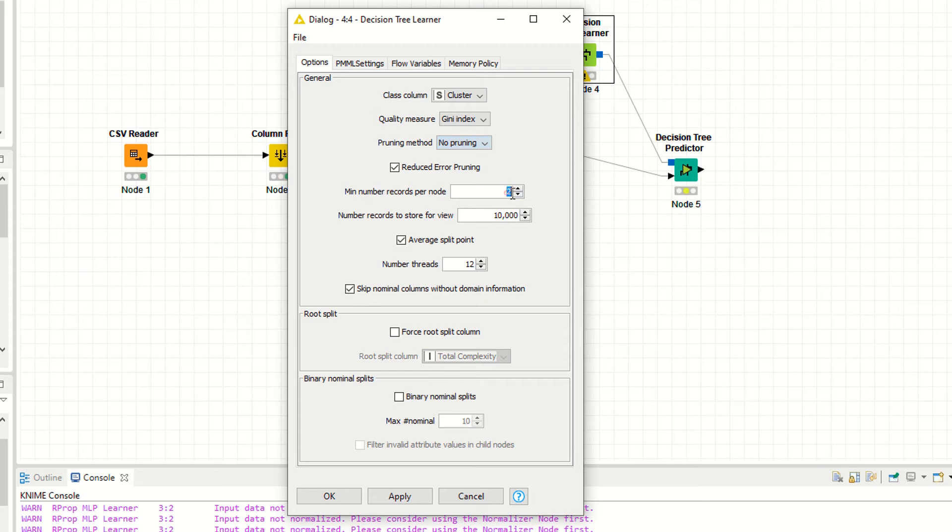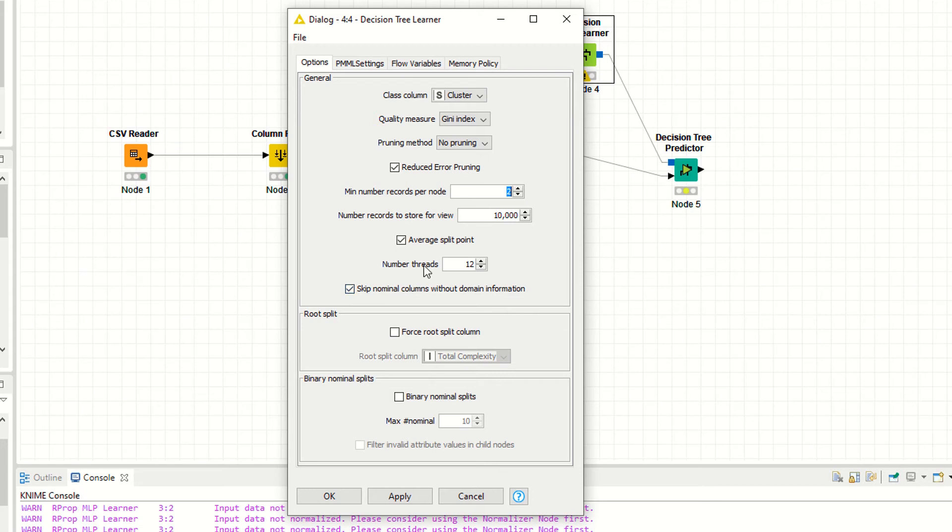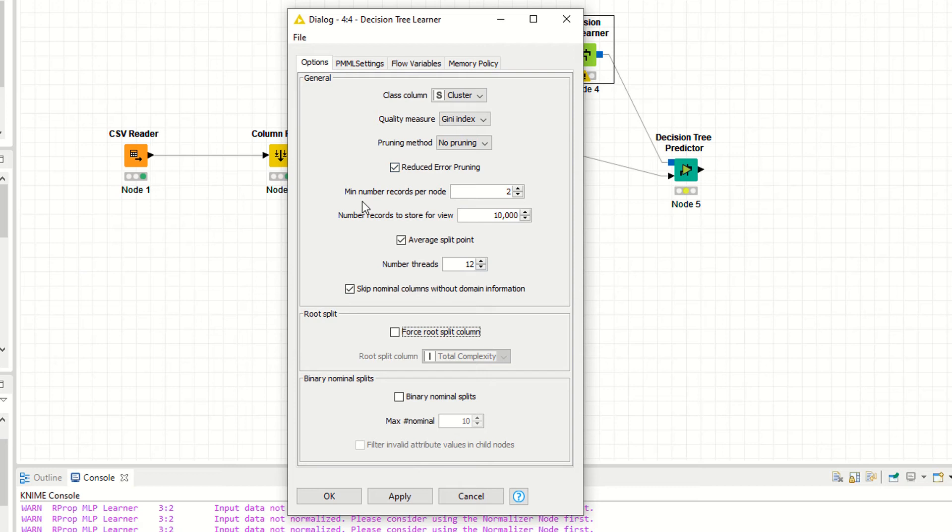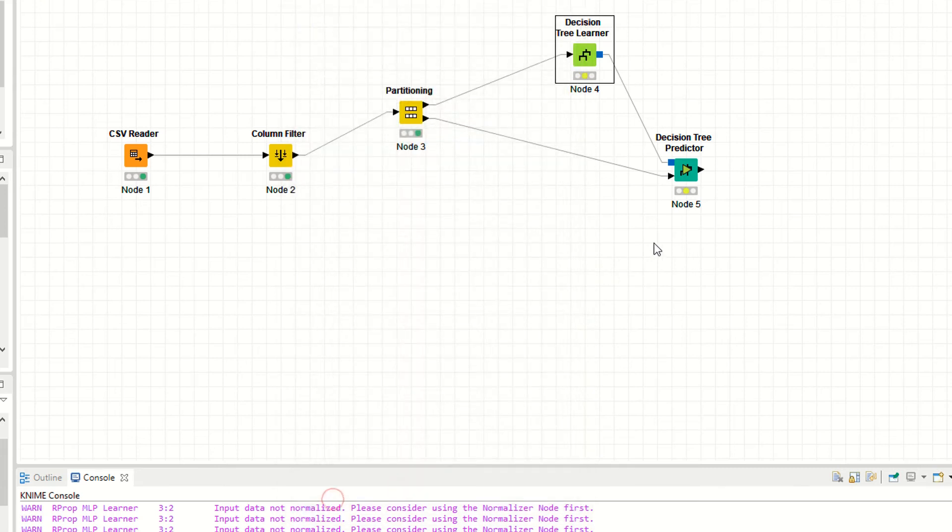Number records to store for view, I'm saying 10,000. You have some other options, you can check force root split column. I'm unchecking this. This is the basic setting KNIME is providing you. Apply, okay.